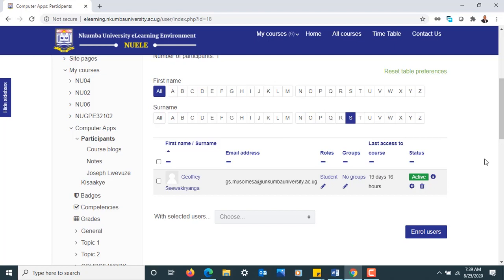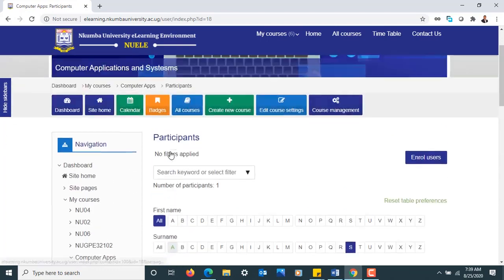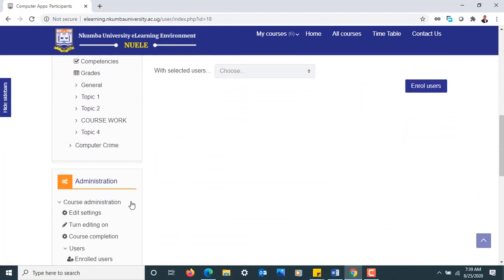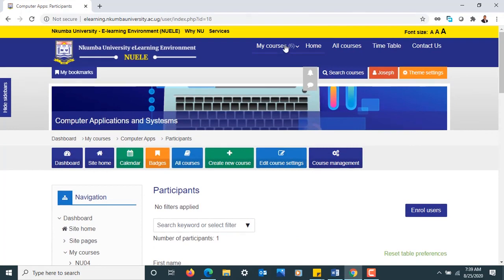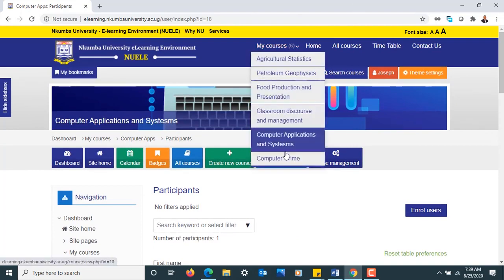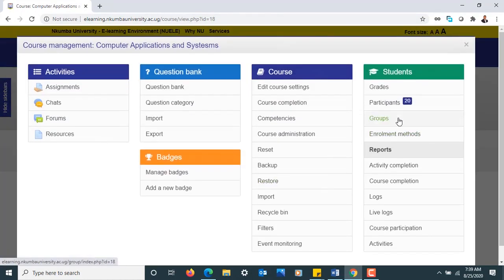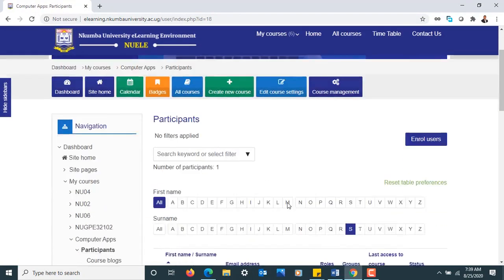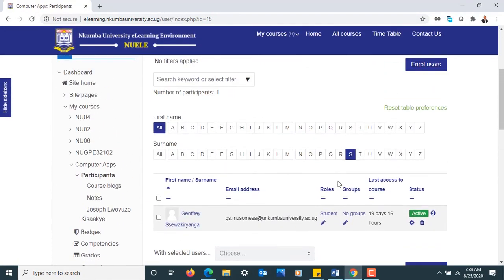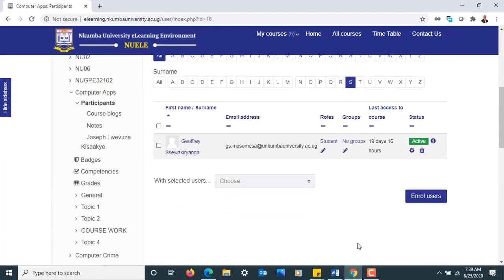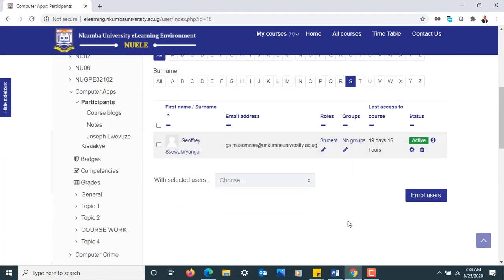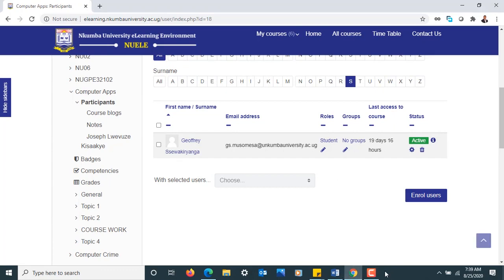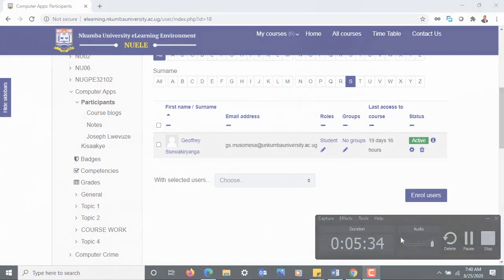Just in case you have a big class and you want to be able to manage your class, for us to be able to manage our class, we need to create Groups and Groupings. In our next discussion we are going to see how we create Groups and Groupings. Thank you very much, see you then.